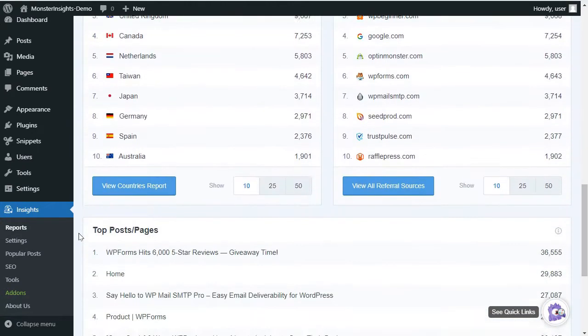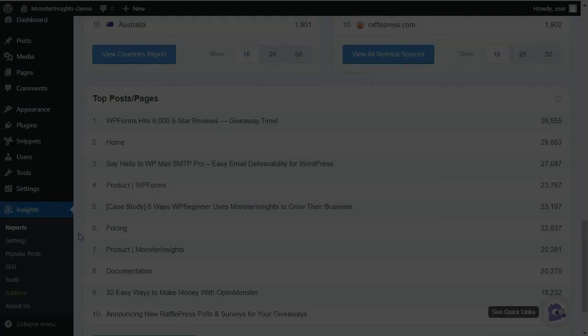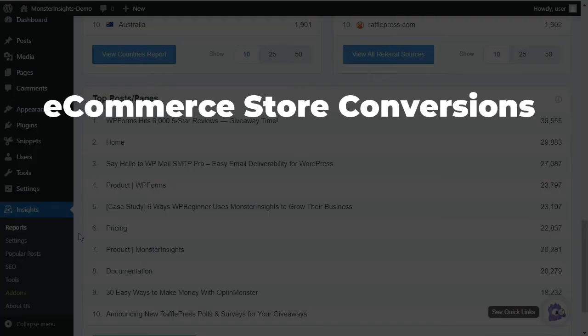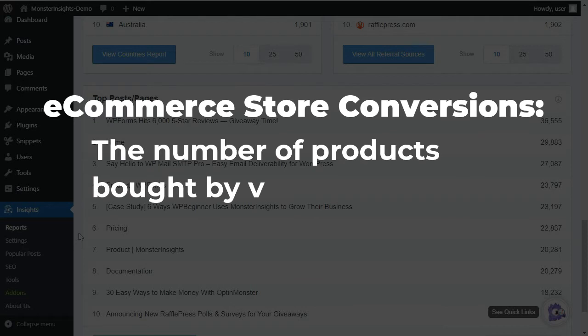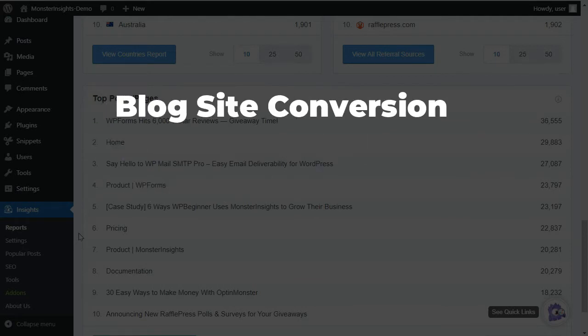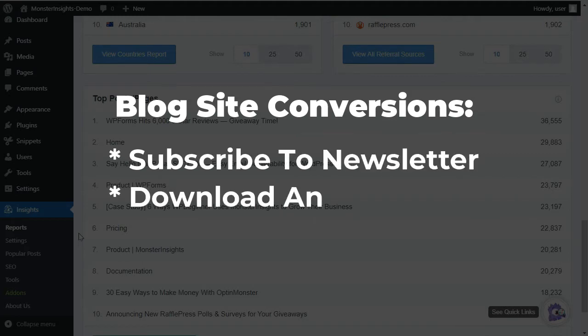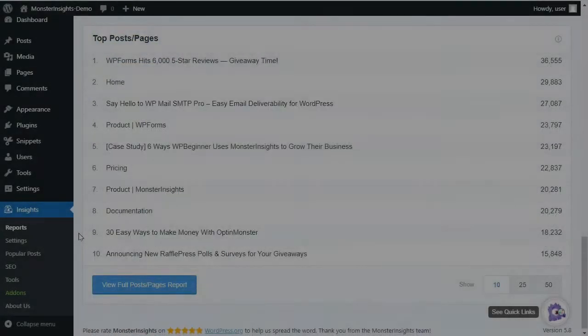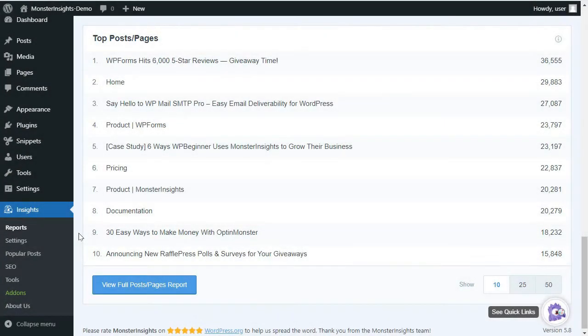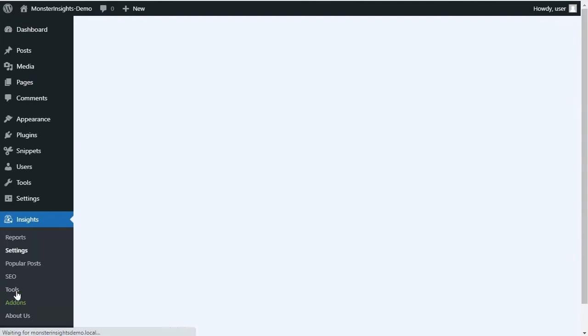Now, conversions can mean different things based on your website. If you have an e-commerce store, conversions would be the number of products that have been bought by visitors. Whereas, on the other hand, if you're running a blog website, conversions could mean the number of visitors that subscribe to your email newsletter, download an e-book, or fill out a form. Now, that's where MonsterInsights makes the process of tracking landing page conversions simple, no matter what type of site that you have.